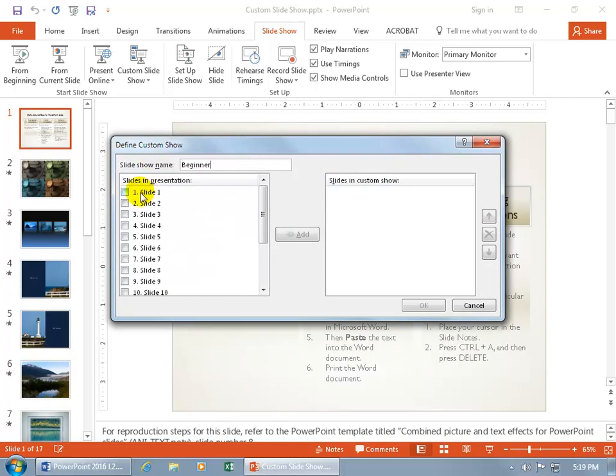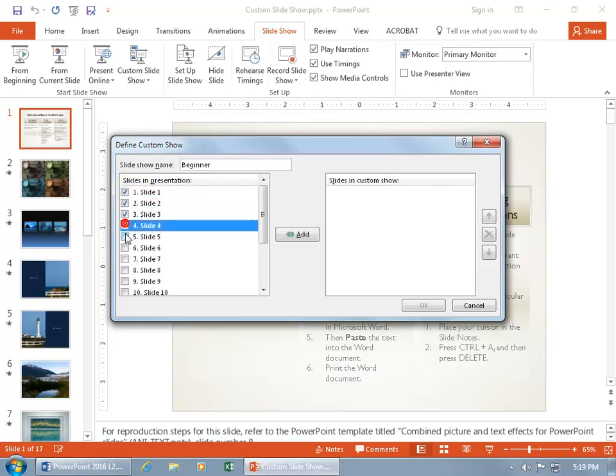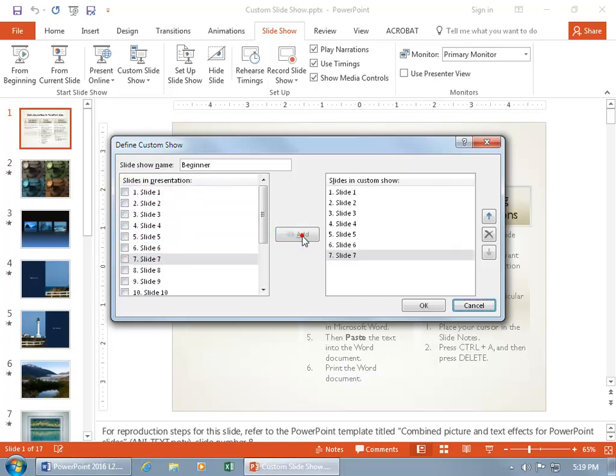And then let's keep it simple. Let's say it's the first seven slides. And then click Add, and there you go.